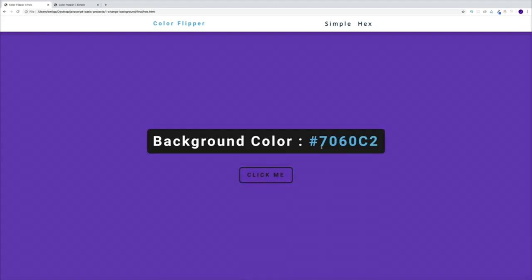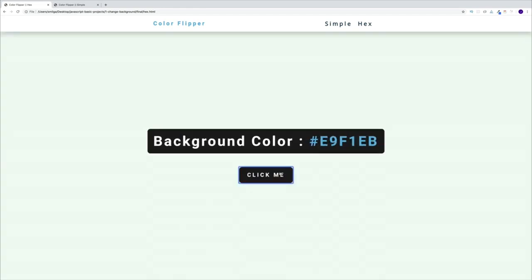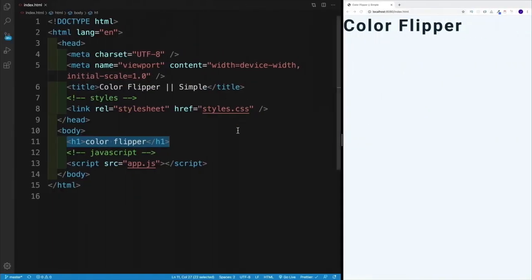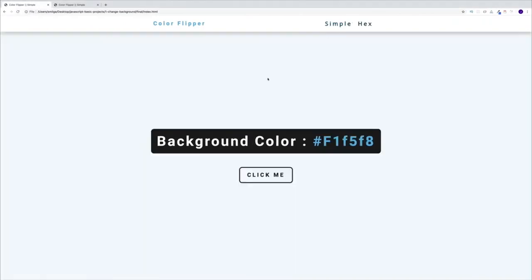The idea is: we'll have a button, and as I click it, we'll change the background color of the body and also display what color we're using. We'll have two setups — a simple one using a fixed array with a specific number of colors, and then a hex color setup where we generate hex colors on the fly, giving us an infinite amount of options.